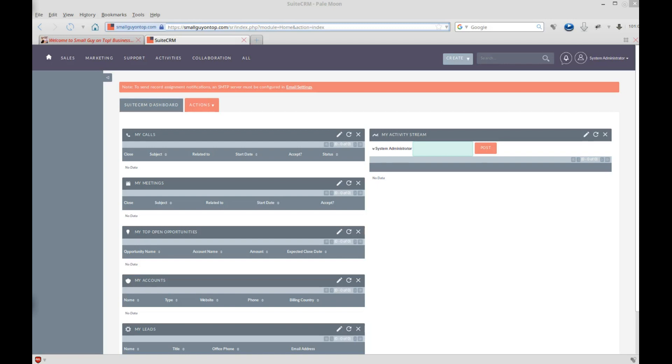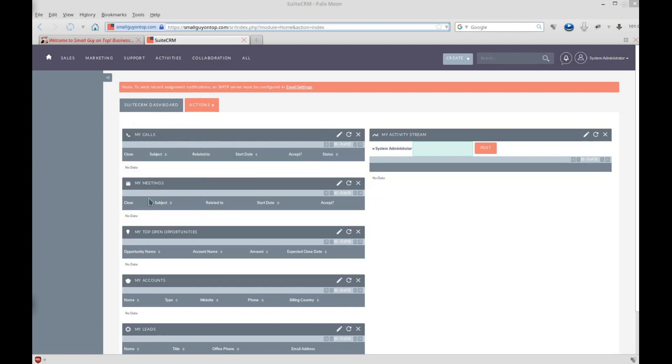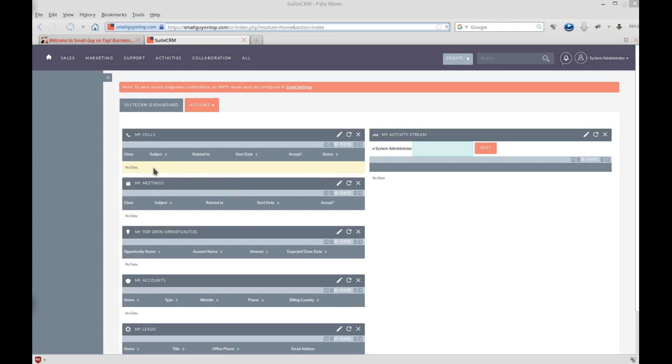Okay, this time we're going to look at the area here, which is your dashboard, as you can see, SweetCRM dashboard, and these are called dashlets. Each one of these items, my calls, my meetings, what they do is they give you data that you need. So it will just show you data right here. It will list your calls, or you can tell it to filter the calls based on some sort of parameter.